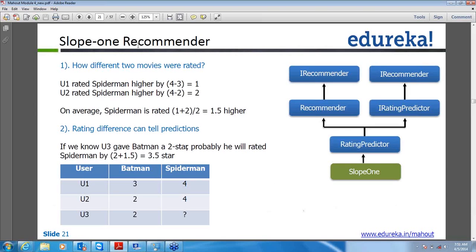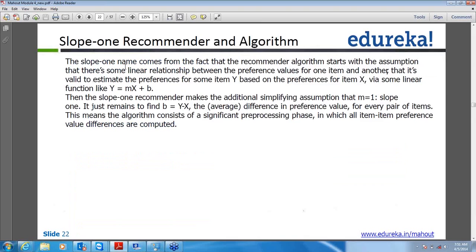So Slope One will give a preference value of 3.5 for Spider-Man in this case. Mathematically, Slope One assumes a linear relationship — if you remember the line equation y = mx + b, where m (the slope) is 1, we just want to calculate b, which is the average of (y - x). That's the mathematical representation of what we've been discussing.